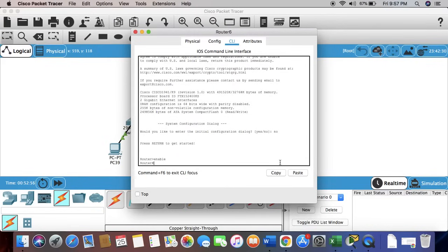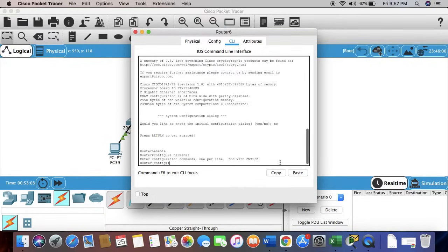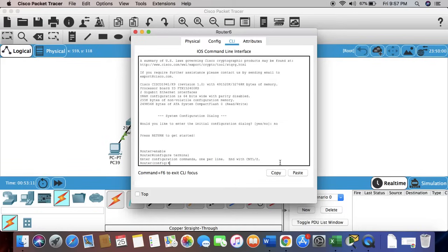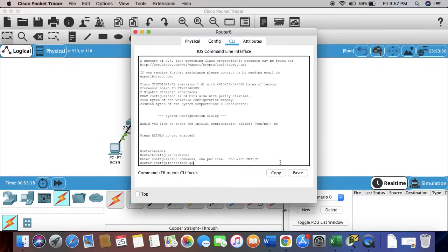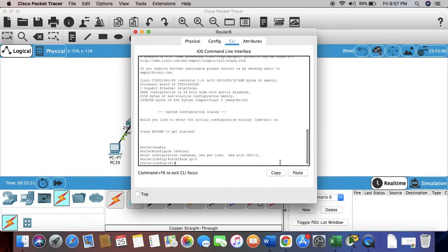Let's type configure terminal. Now in the global configuration mode. Now we're going to have to configure the interface, so we have to write interface and the name of it: g0/0/2.